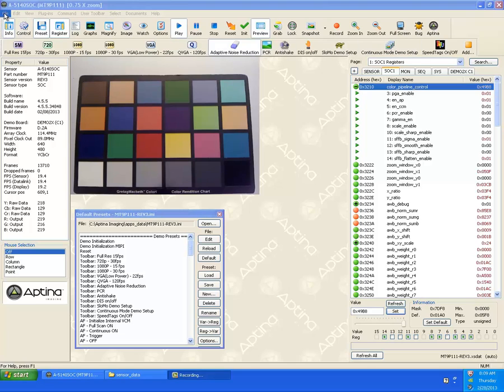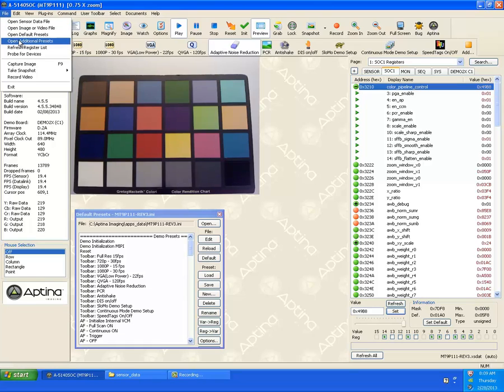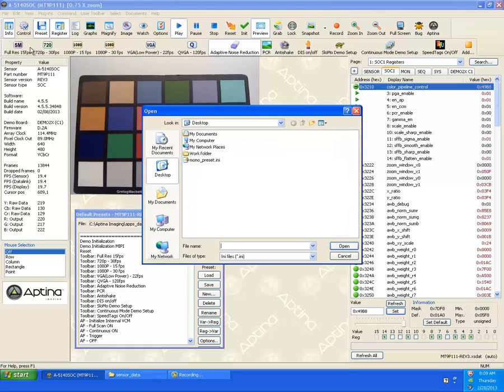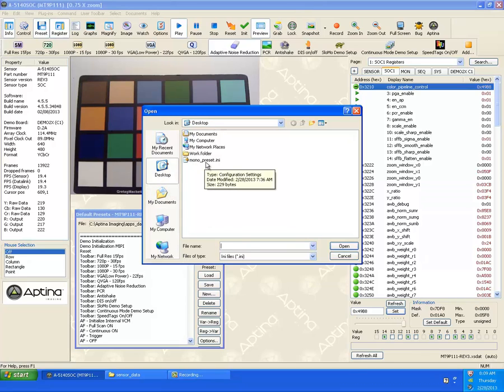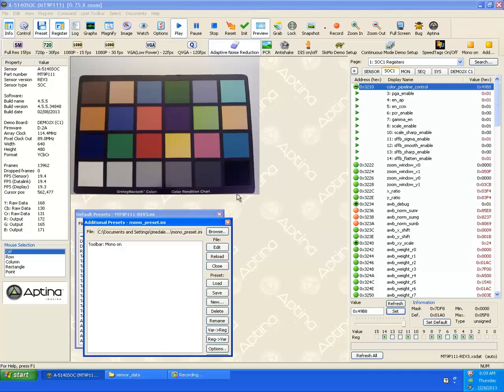Let's say that we have a special one that we want to do. What you do is you go into the, under the file, open additional presets. I'm going to go, I just click the desktop. Remember the mono preset we created? Let's double click that. That's going to load that up.